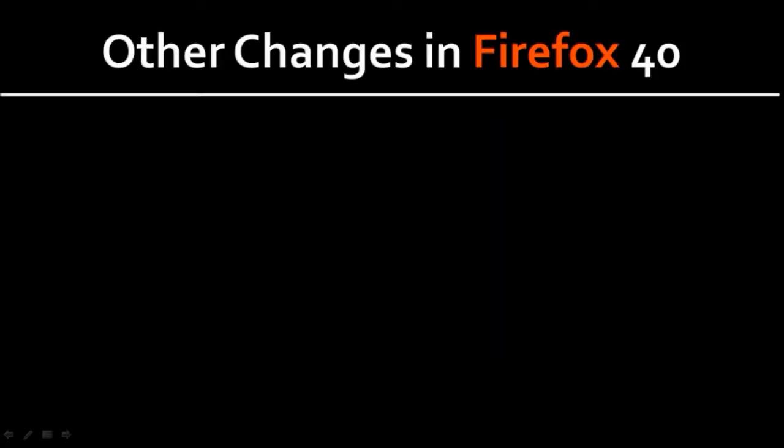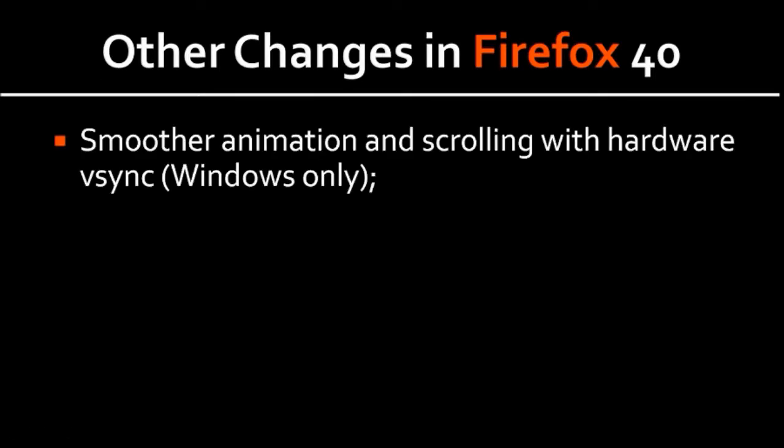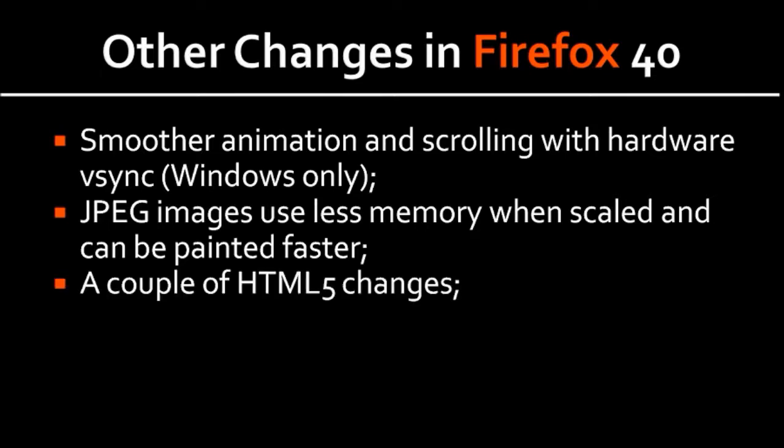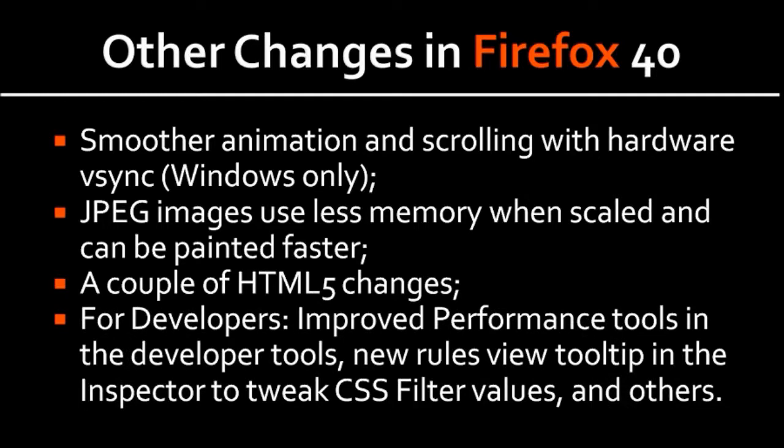So some of the other changes in Firefox 40 include smoother animation and scrolling with hardware V-Sync, and this is specifically for Windows. And JPEG images will use less memory when scaled and can be painted faster. There were also some HTML5 changes that were implemented. And finally, for developers, there were also some improvements and changes.